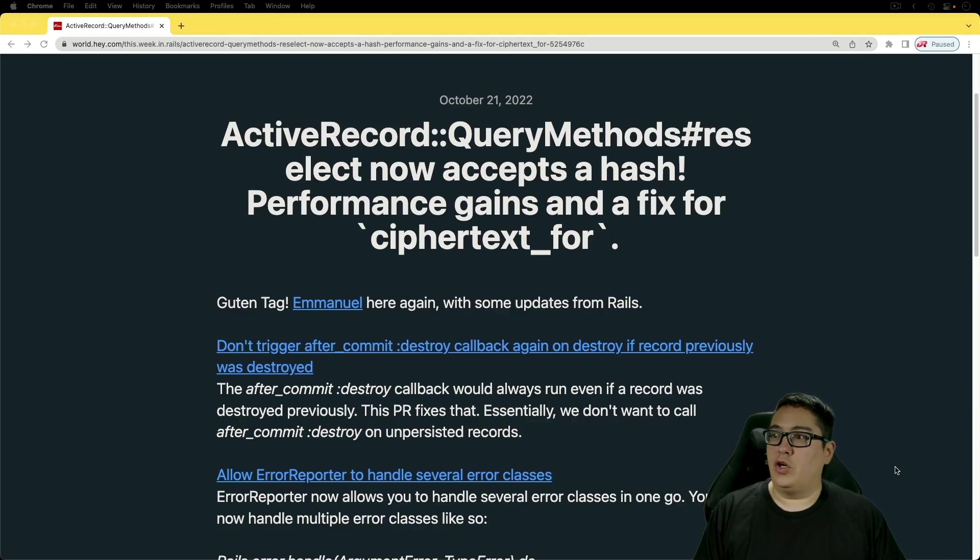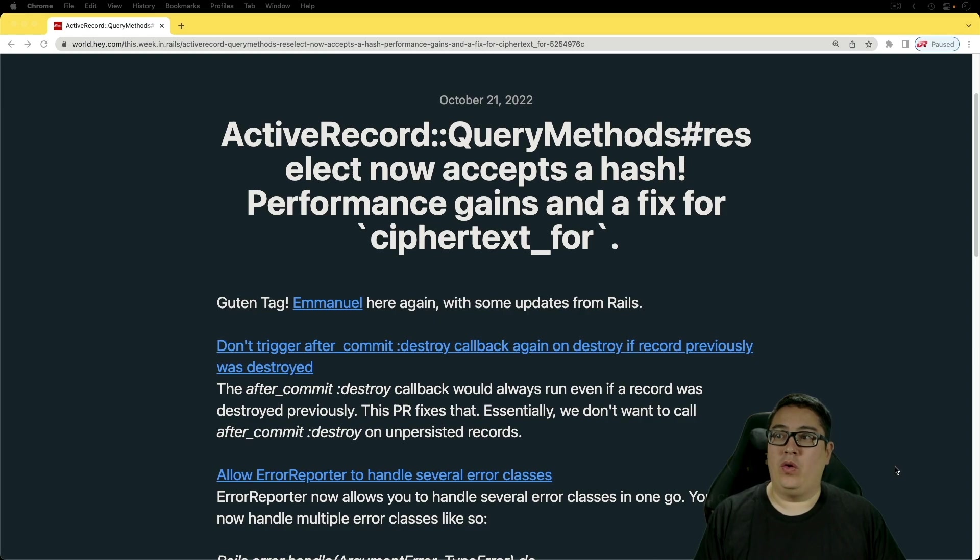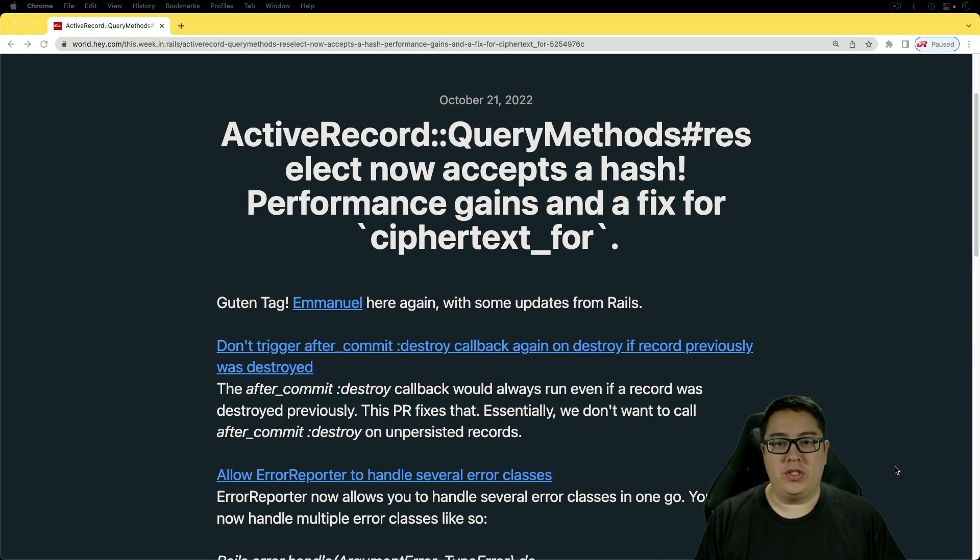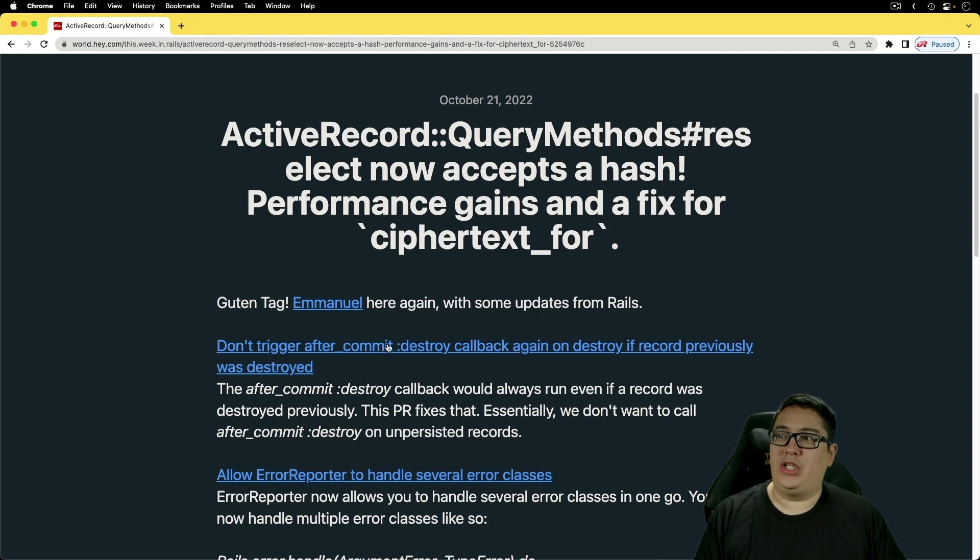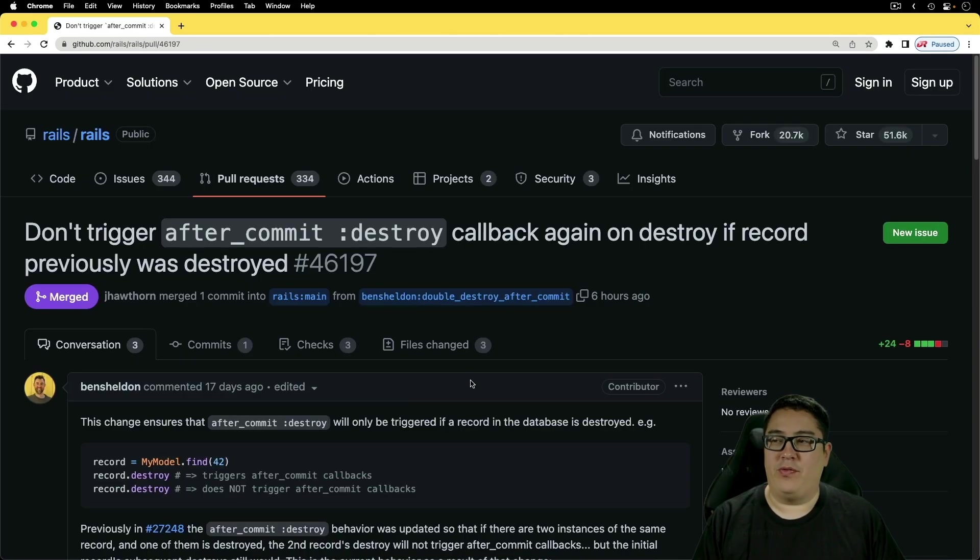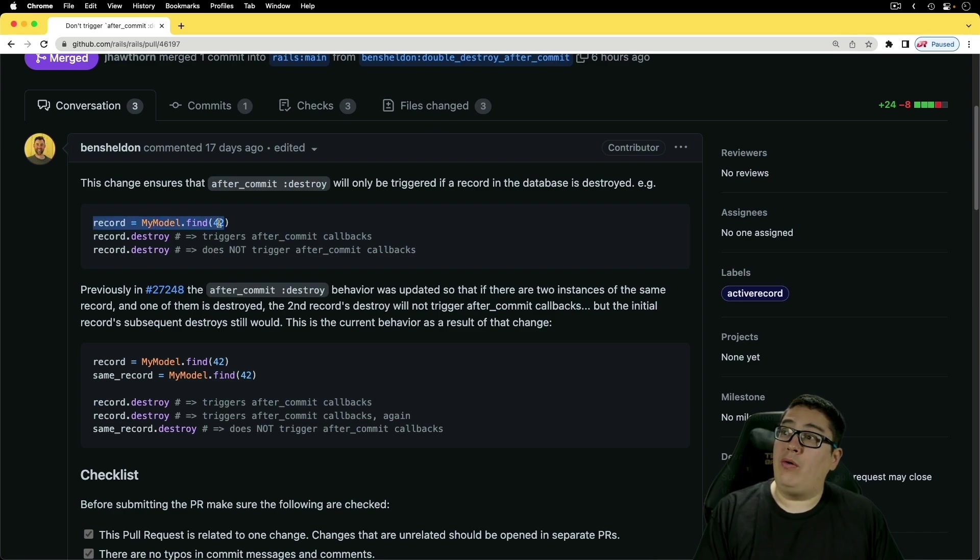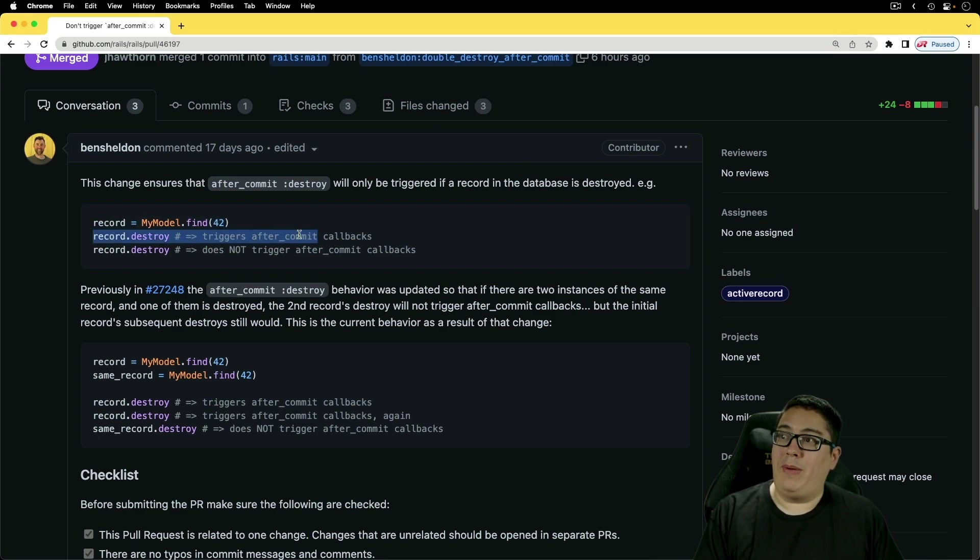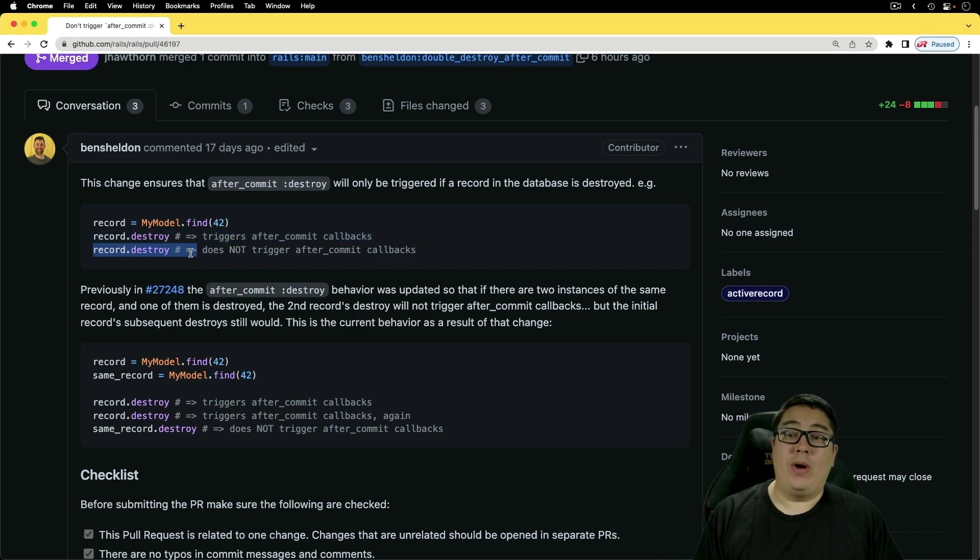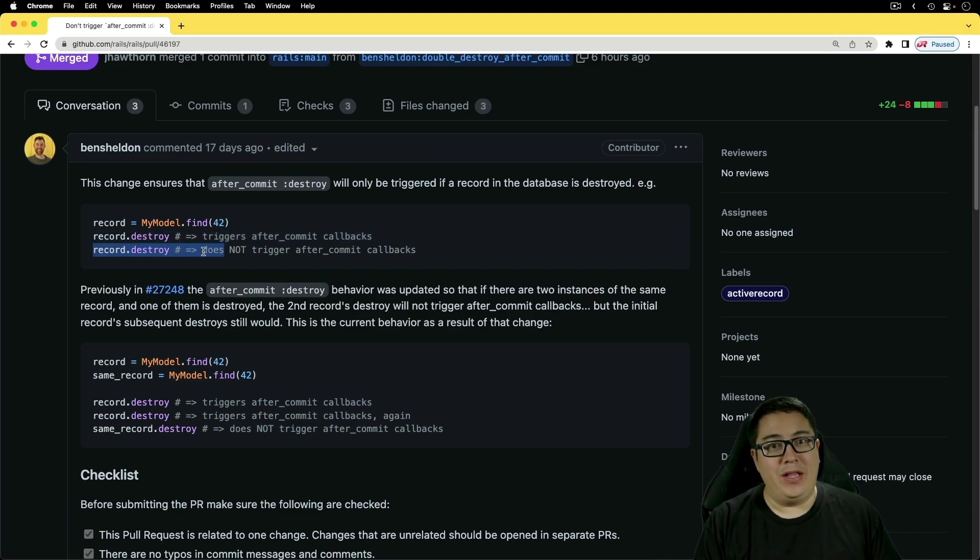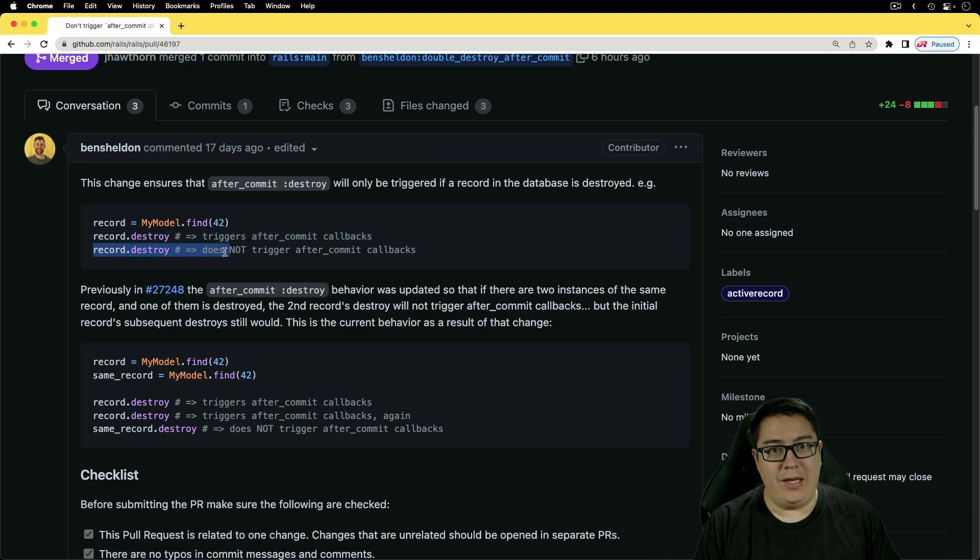For the first item, don't trigger after_commit destroy callback again on destroy if record previously was destroyed. We need to check out the pull request for this one because it is a mouthful and it makes a lot more sense. Now, if you find a record and destroy it, the callback will get triggered. However, in the case where you try to destroy it again, the callback won't be triggered again for a second time.